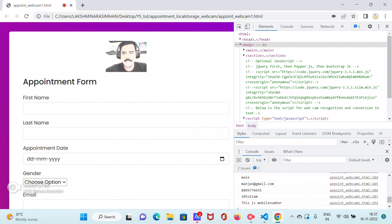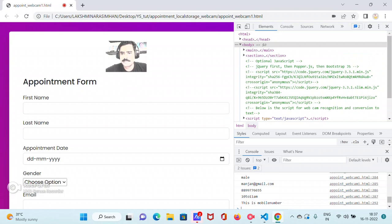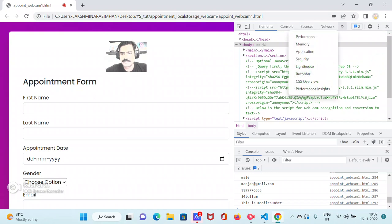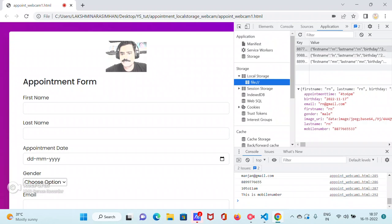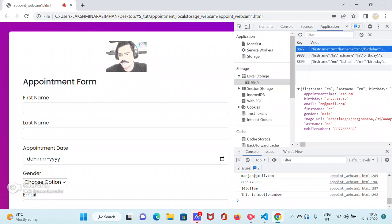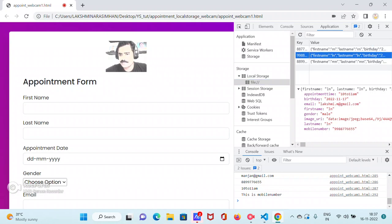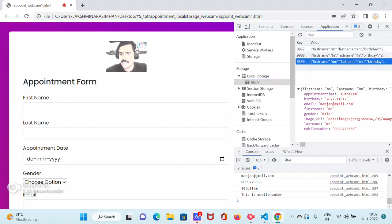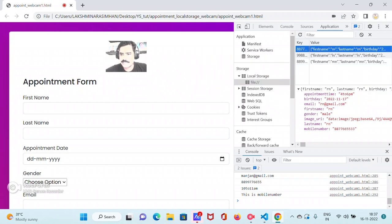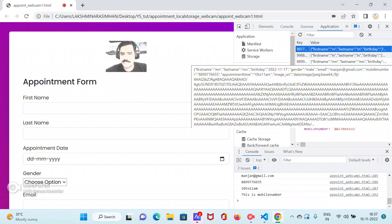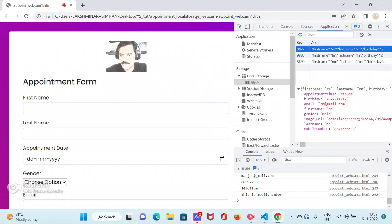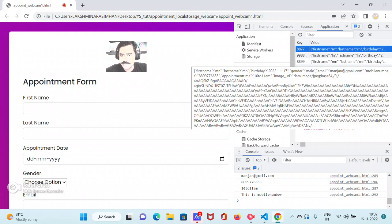If you press F12 or go to developer tools, and you know, application, you will see local storage. If you—these are the records which are there: LM, MN, RN. These are the records which are there, and in addition to that what we are storing in this is image URI.